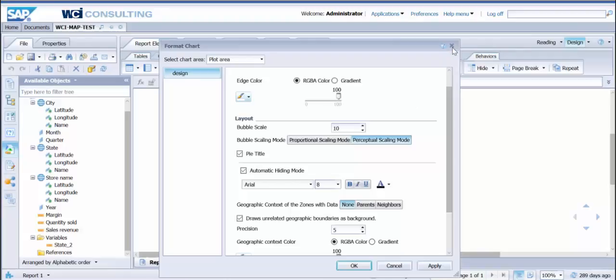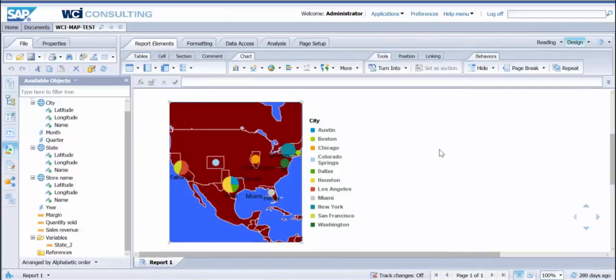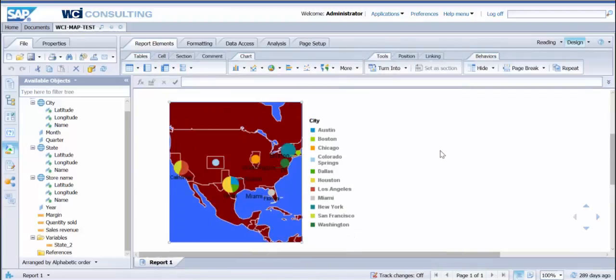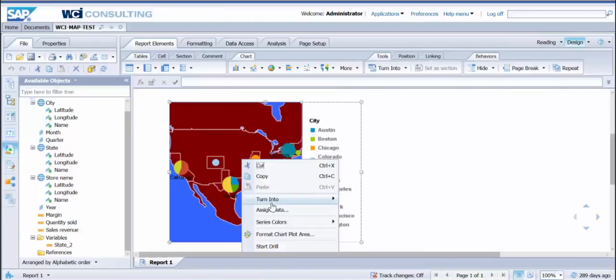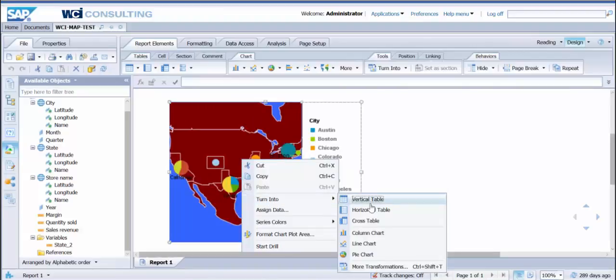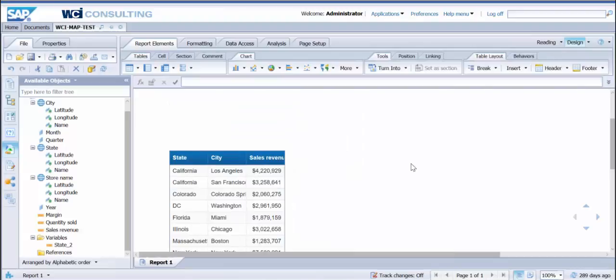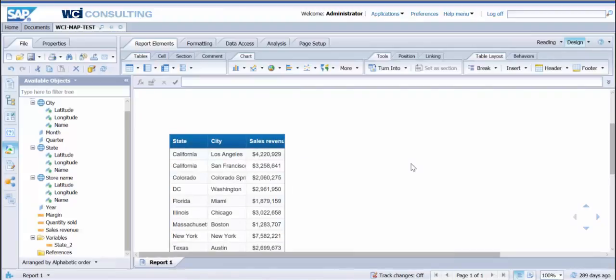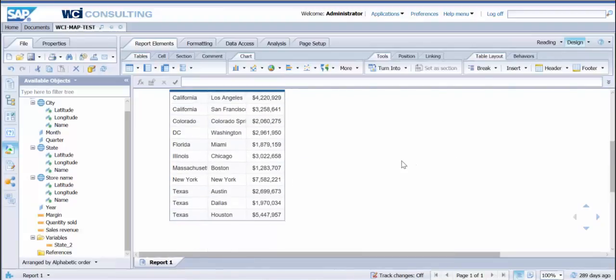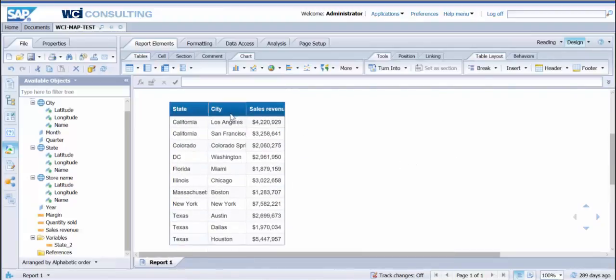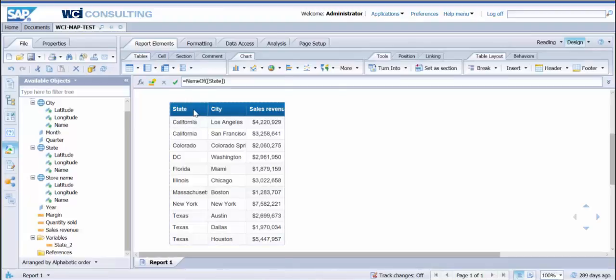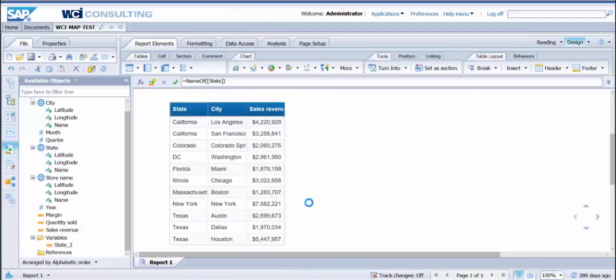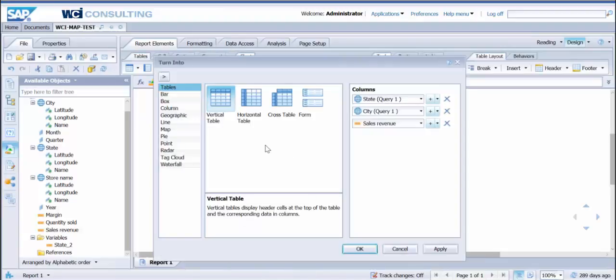Today I'm going to go over the heat map section. If we want to go ahead and just change this, I'm going to change it back into a vertical table. You'll see the objects that I've dragged in here. For Business Objects 4.2, you're going to want to go to More Transformations.